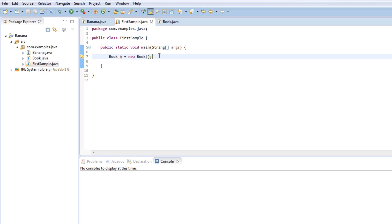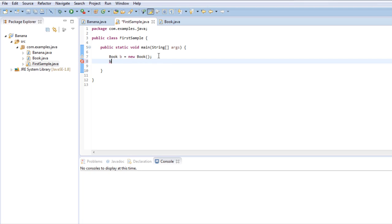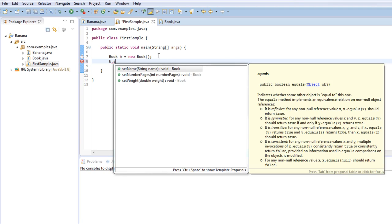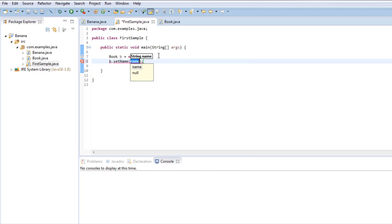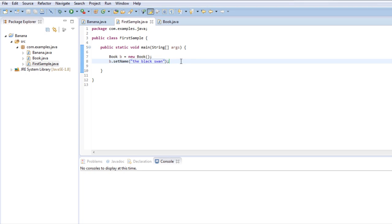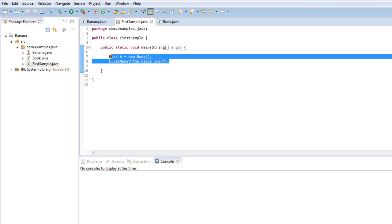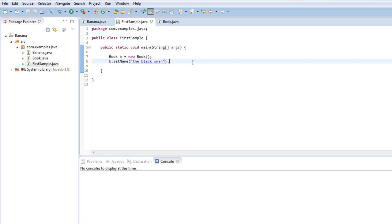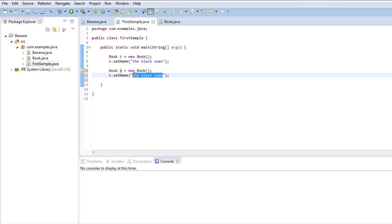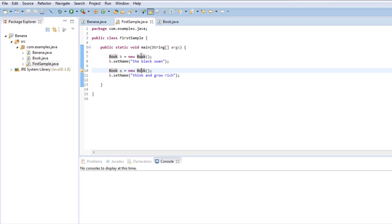So here I have a copy of a book, but this book does not have a name or weight. I will start by giving it a name. How do we give a name to a book? I type b, which is the name of that book, dot set name, and I pass a string. In this case, this will be The Black Swan. So now the book b has a name, which is The Black Swan. Now I will create another book and this book will be called Think and Grow Rich.